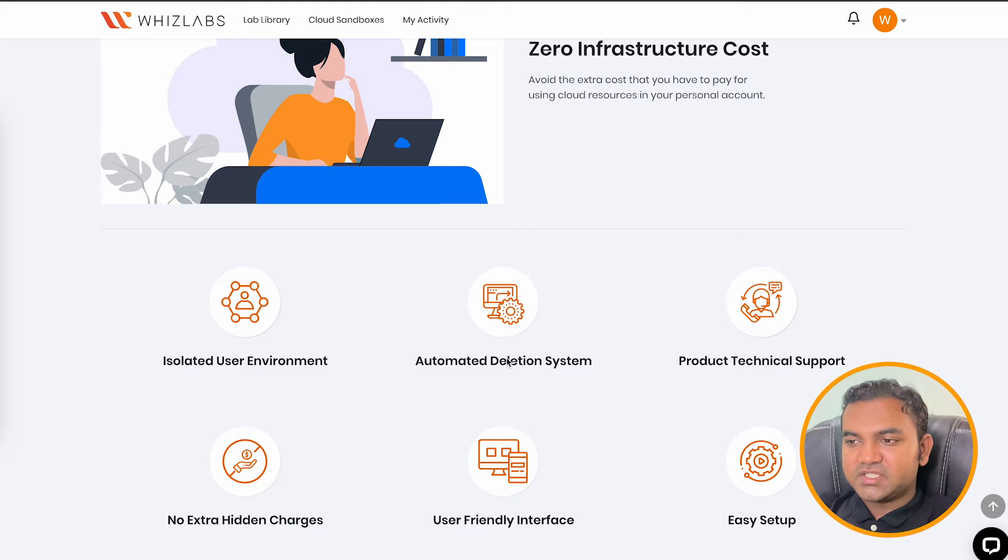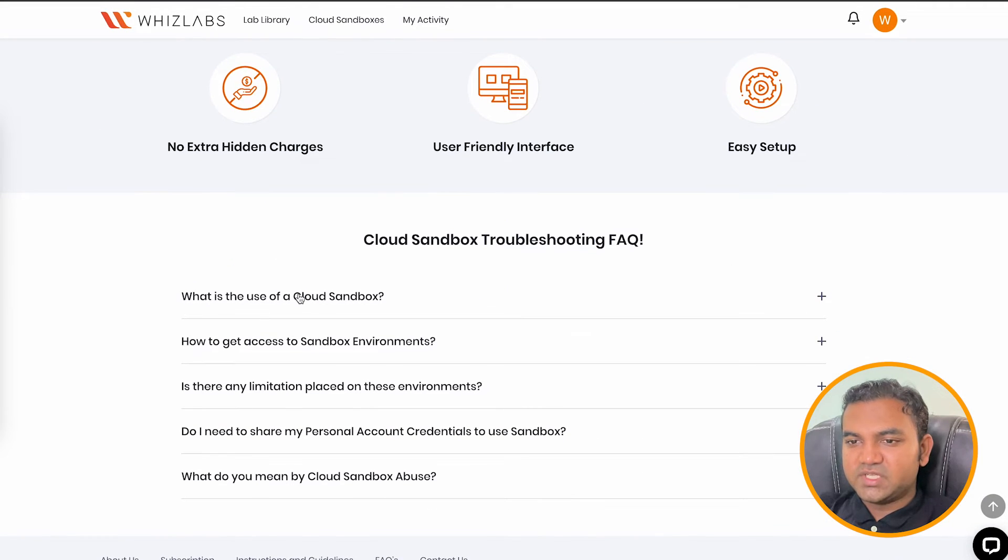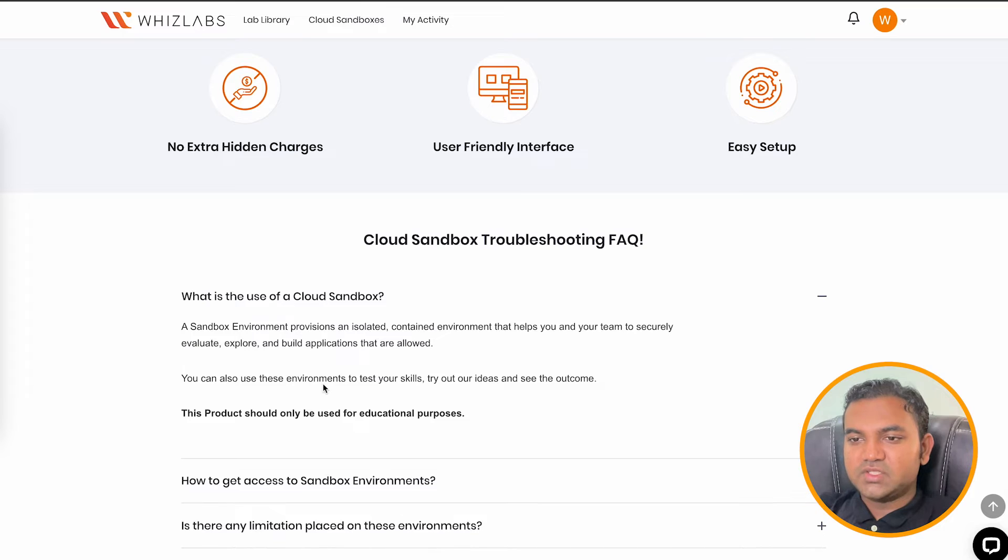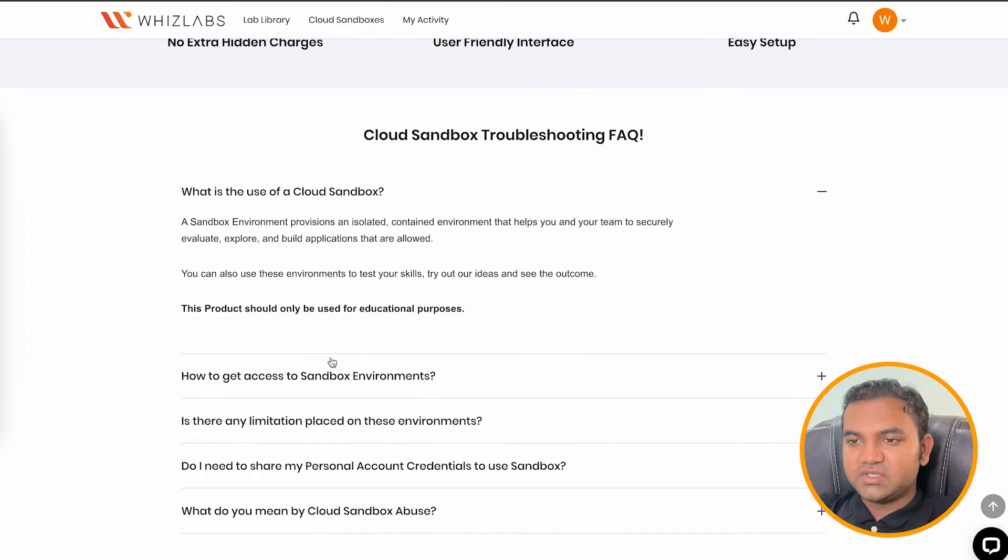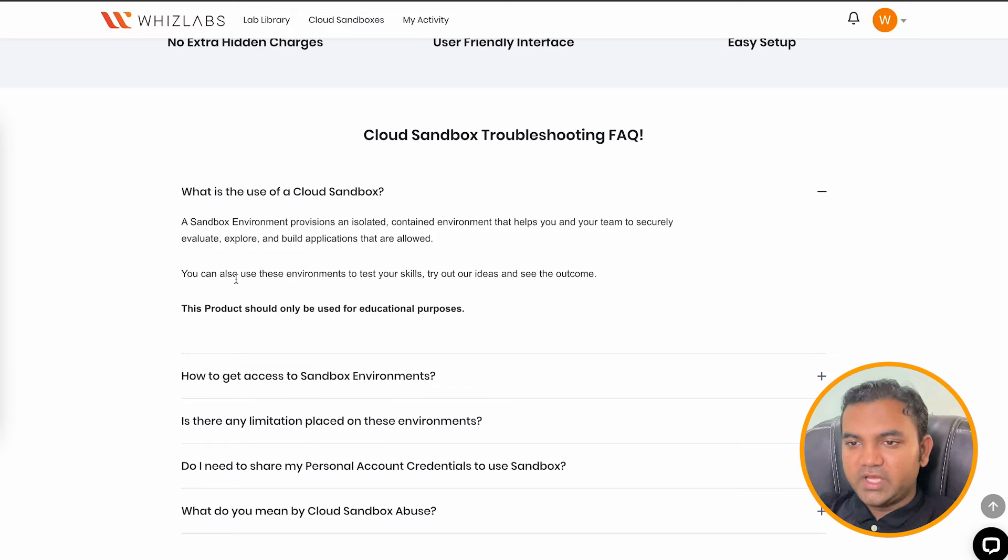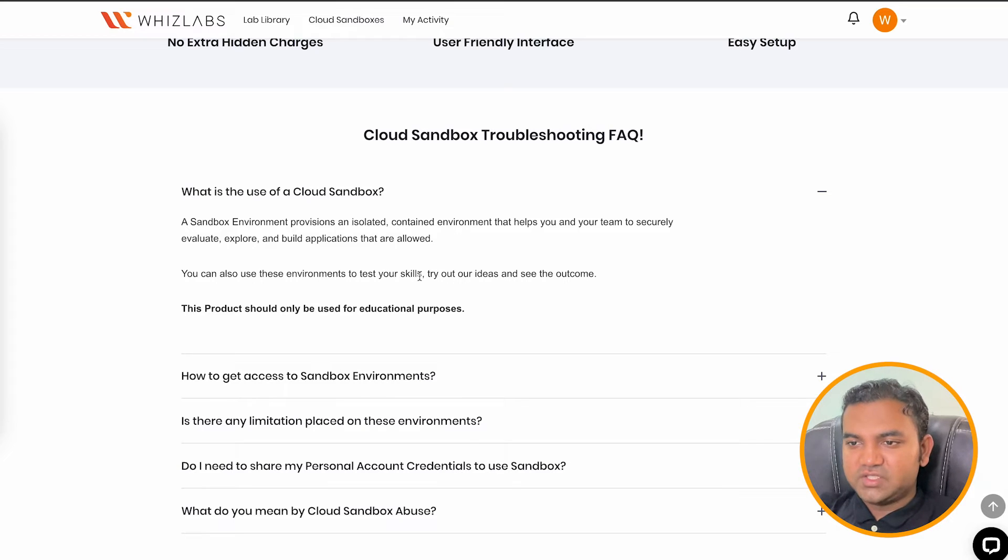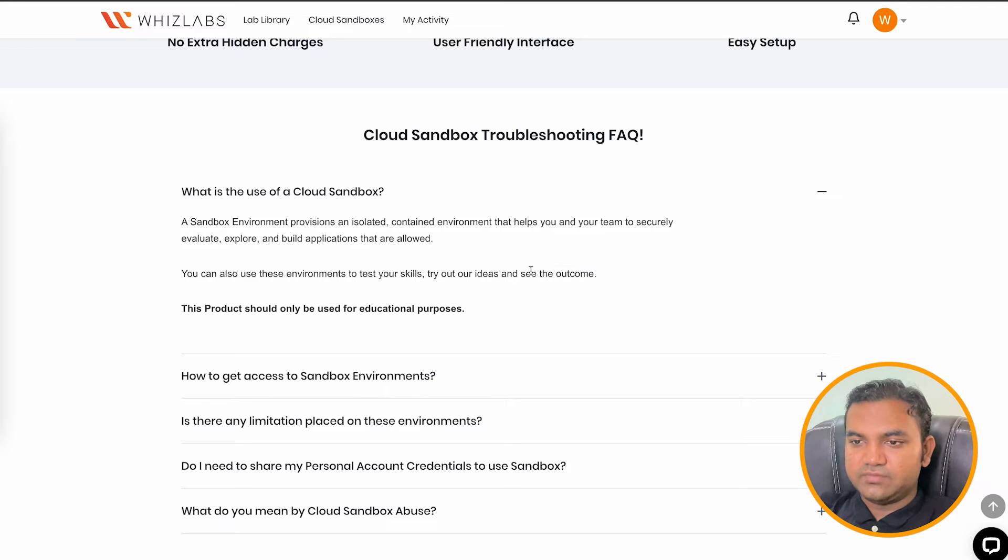And some of the extra things that you will see is present as part of the FAQs. So here, if you see what is the use of sandbox environment, it is an isolated contained environment that will help you and your team to securely evaluate, explore and build application that you are allowed. You can use this environment to test your skills, try out ideas and see the outcome.